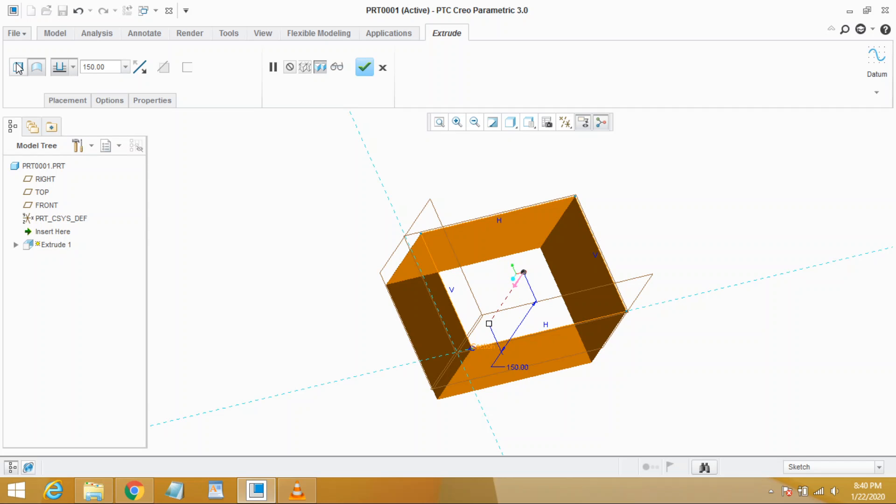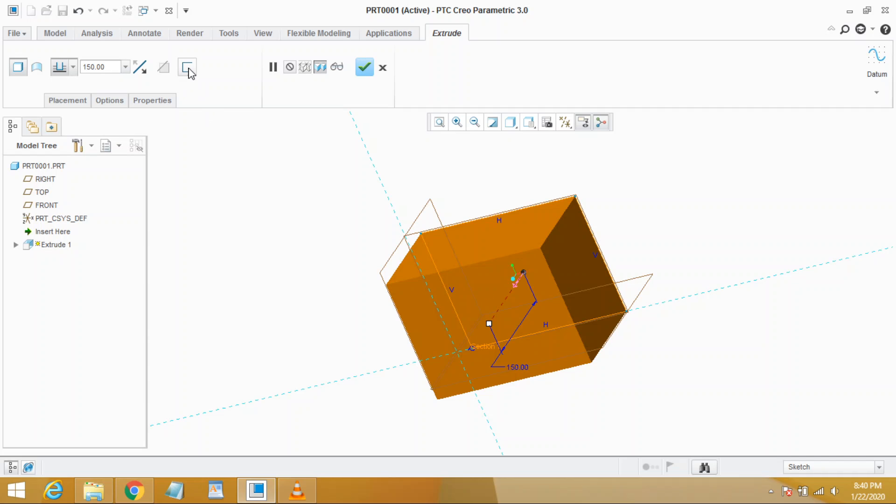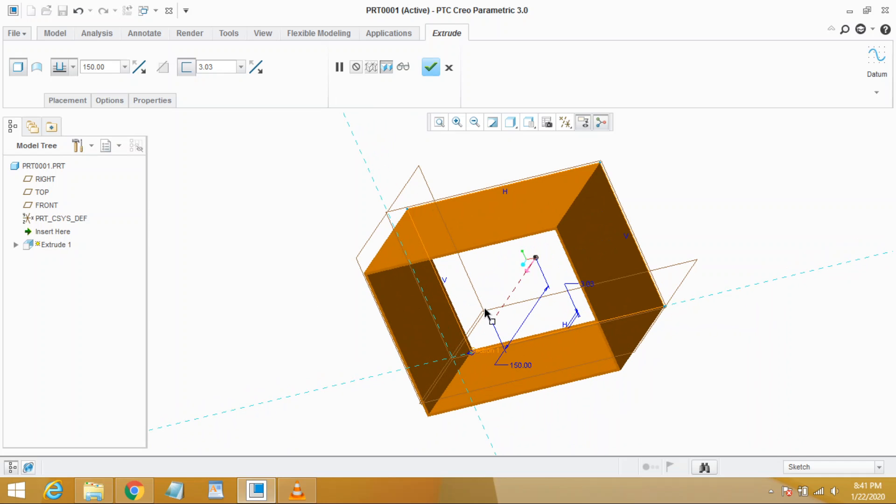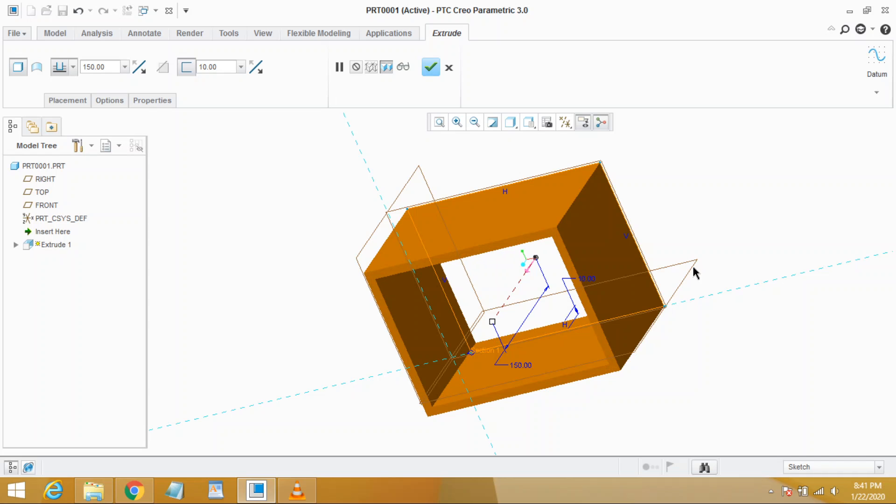Let's turn to solid. Next thing is you may also use thicken sketch option. When you click it, you see the part is hollow but now in this case boundaries have a thickness and you may change thickness in two ways. First, double clicking the dimension and set it whatever you wish, for example 10, or you may change it from here, for example 20.